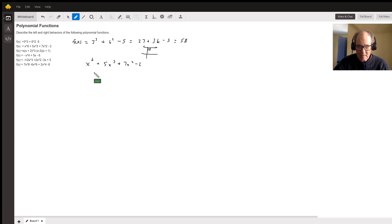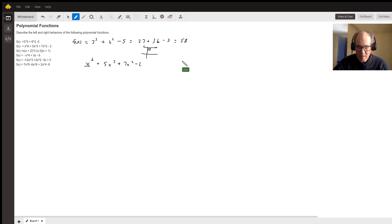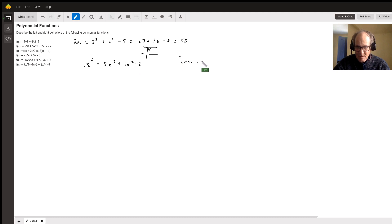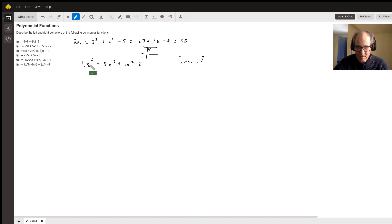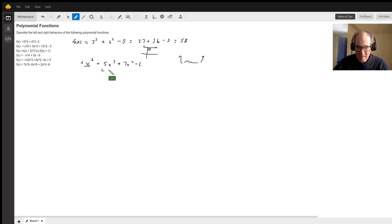So all the even degree polynomials go either up like that, and then it's got a bunch of stuff in there, and then up again. And since this is positive, your left and right behavior are left is up and right is up.